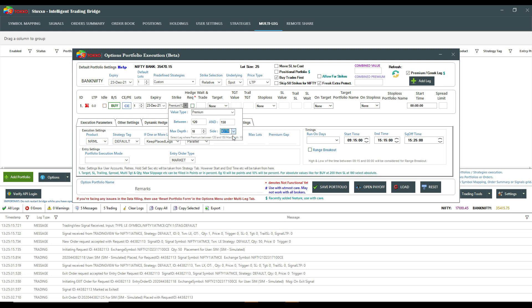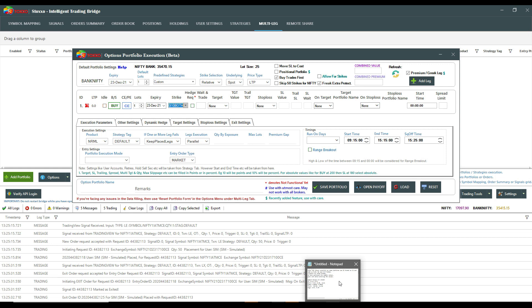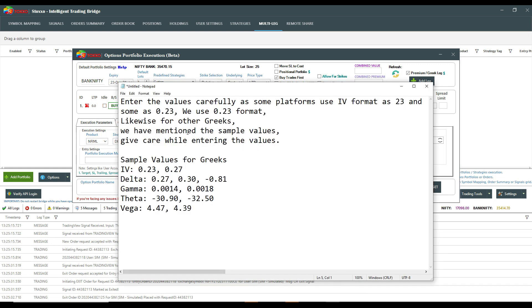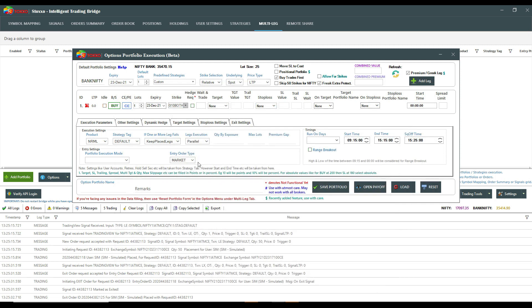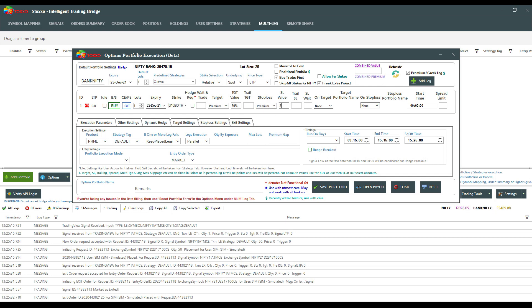For example, I'm saying check up to 10 depth on both sides. Now with greeks there are values defined here. You also get facilities like defining a target — say 50% — or a stop loss at 30%. You can place these on individual legs, and you can have multiple legs, each with their own premium range defined.